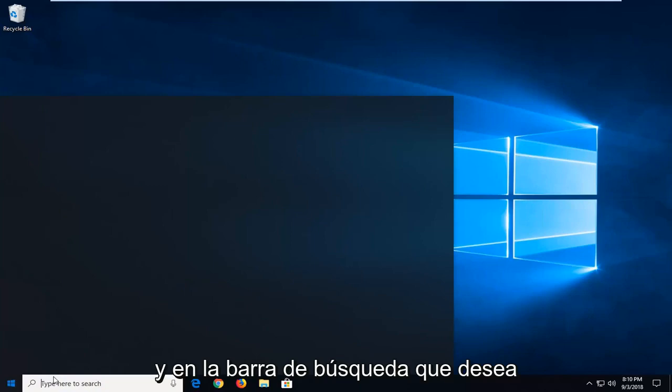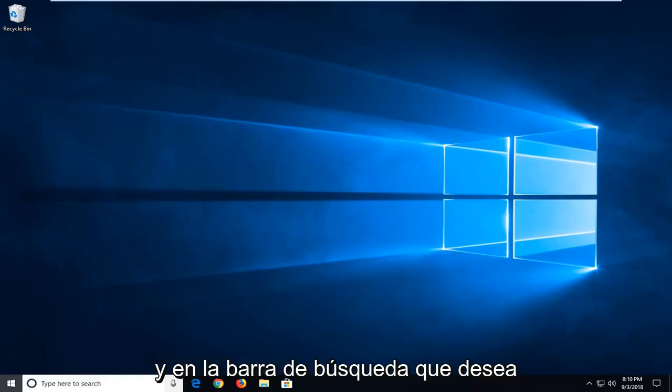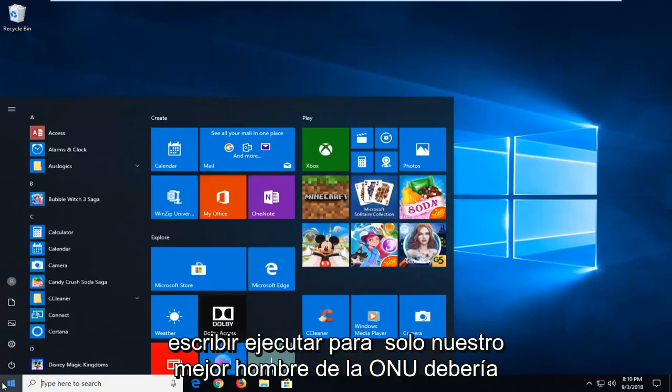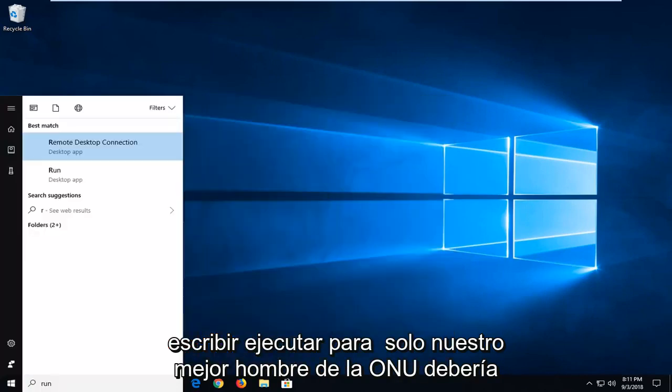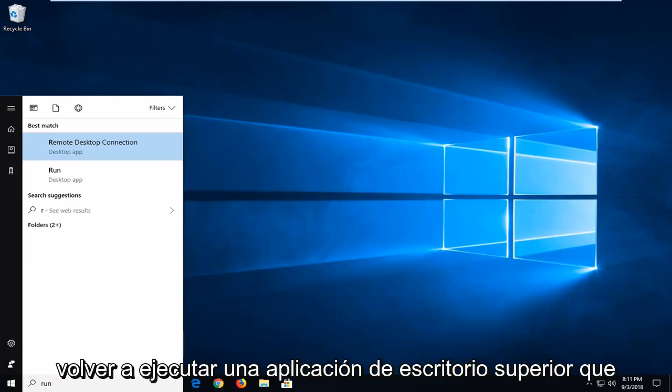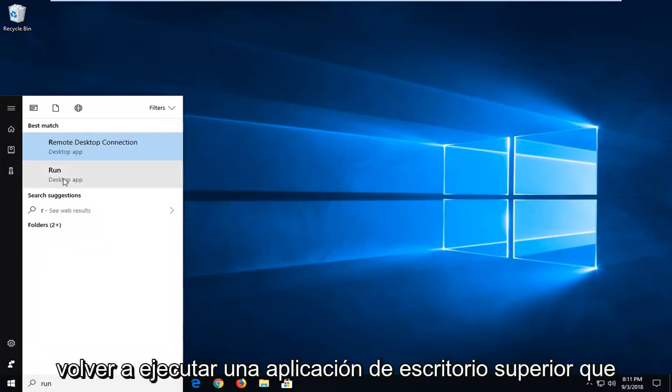And into the search bar you want to type in run. So just run. Best match should come back with run desktop app. You want to just left click on run again.